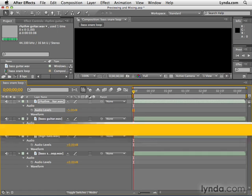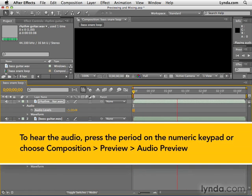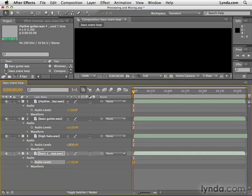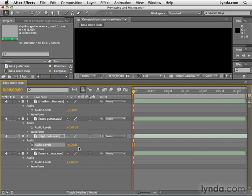Now let's preview it. That's actually a loud track — maybe still too loud, so maybe negative seven. We could increase the volume of the bass and snare track, take down the volume of our hi-hats, leave the bass guitar where it is, and now let's preview again.